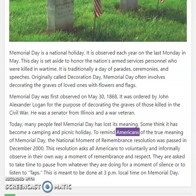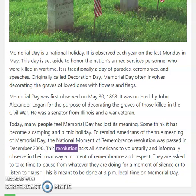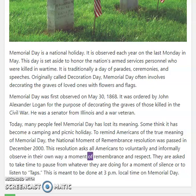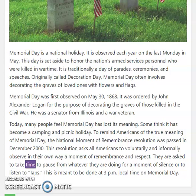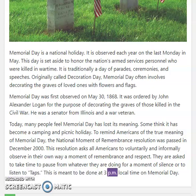To remind Americans of the true meaning of Memorial Day, the National Moment of Remembrance Resolution was passed in December 2000. This resolution asks all Americans to voluntarily and informally observe in their own way a moment of remembrance and respect. They are asked to pause for a moment of silence or to listen to taps at 3 p.m. local time on Memorial Day.